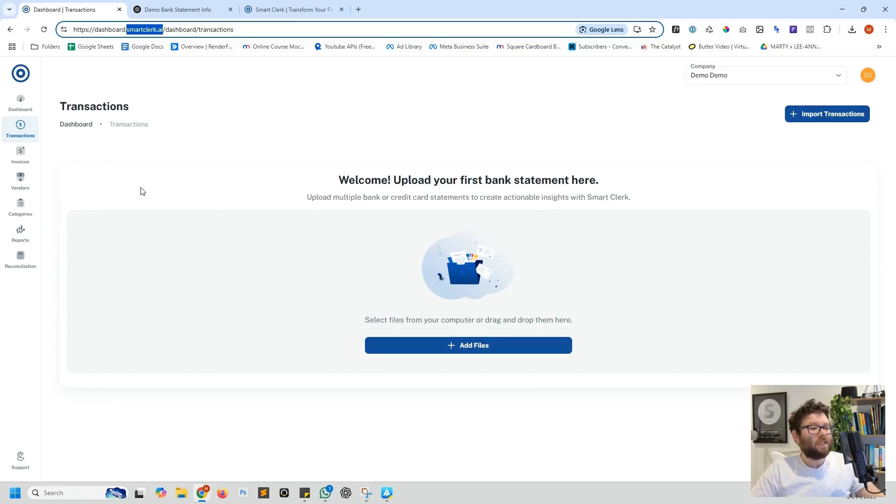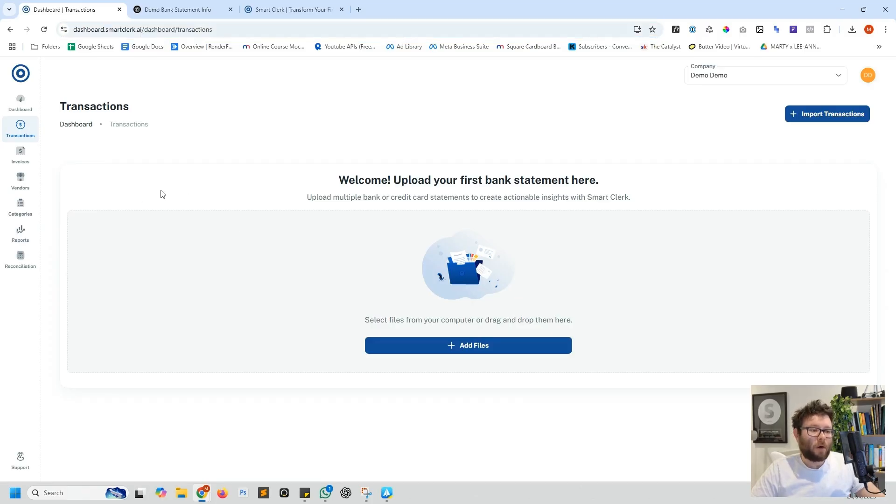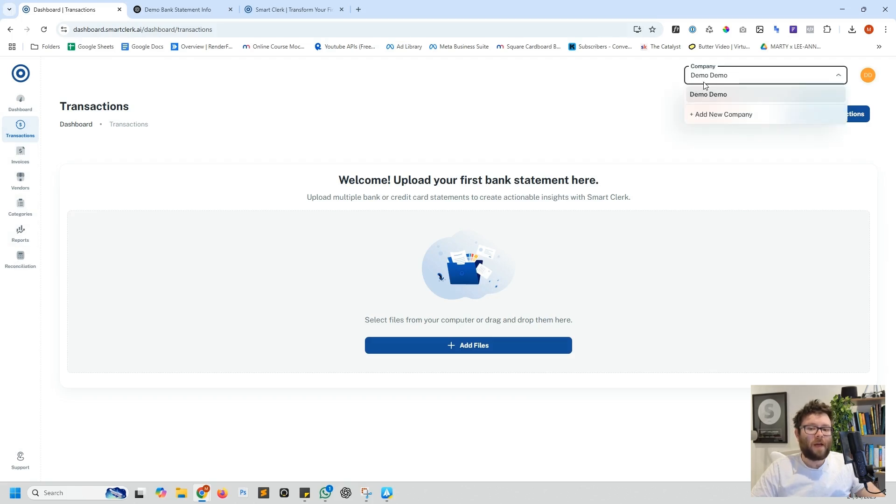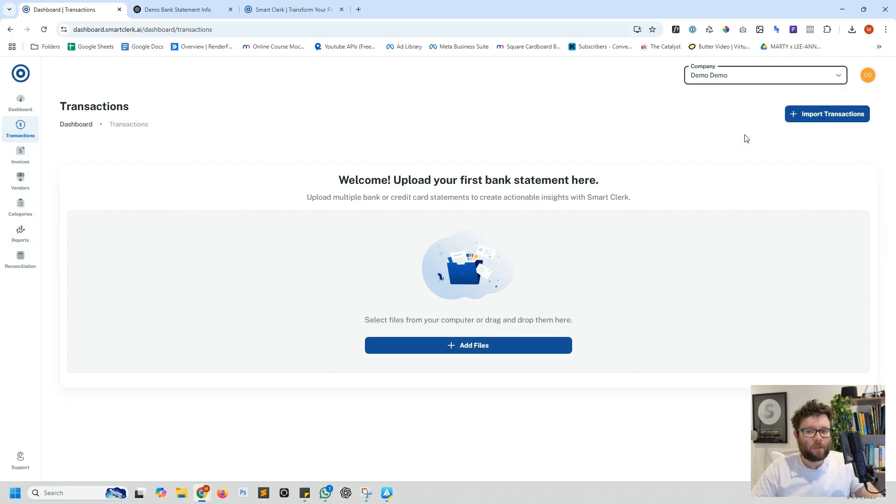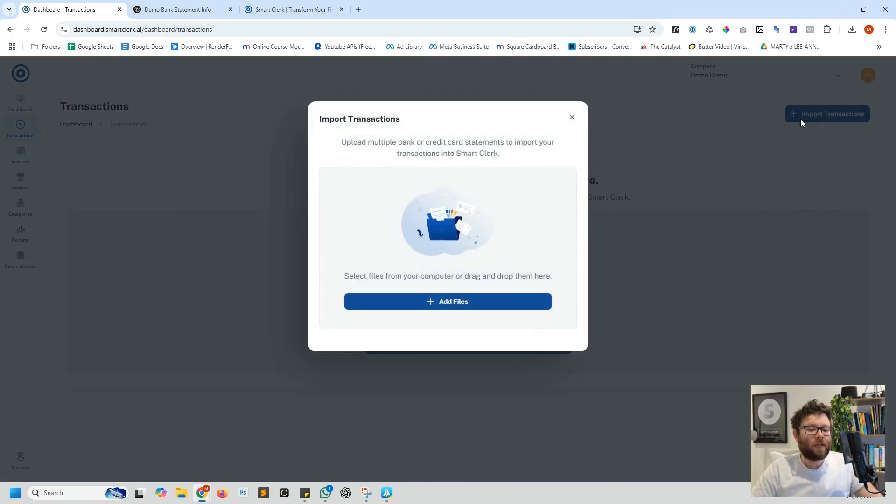This is the dashboard of Smart Clerk. You have a nice clean navigation to the left and then you can add additional companies and navigate between them. You can also click the import transactions button and this will import lots of your transactions.